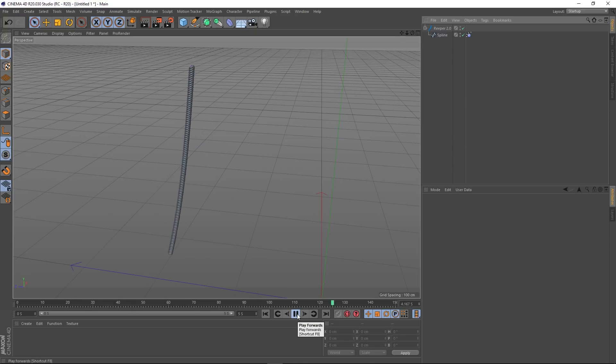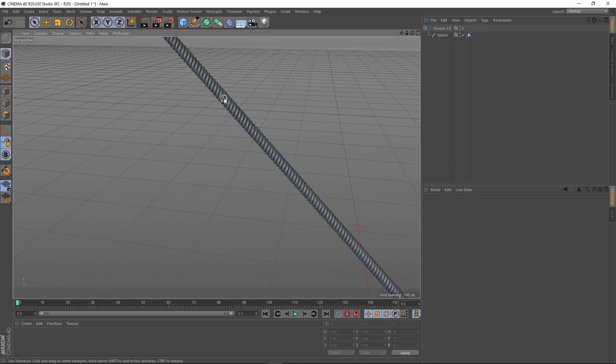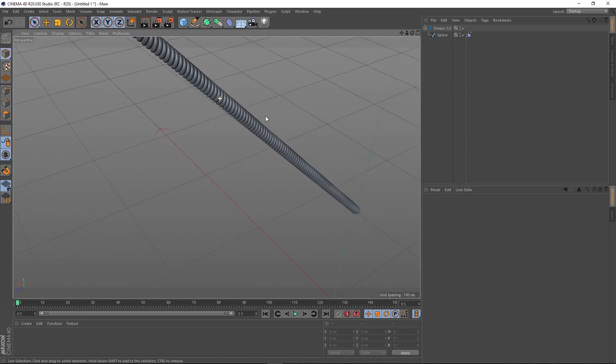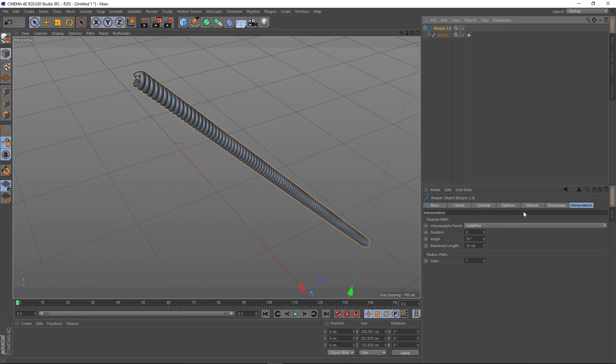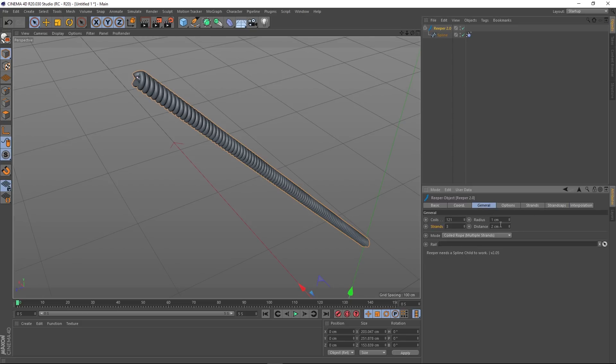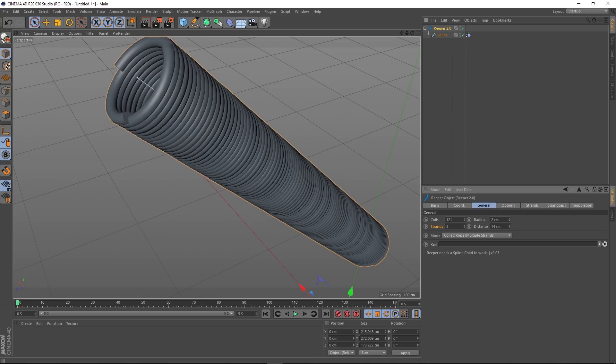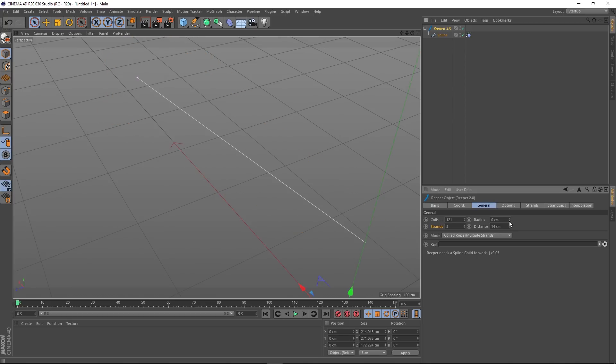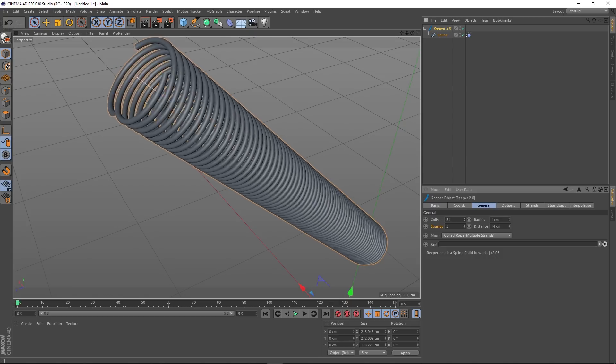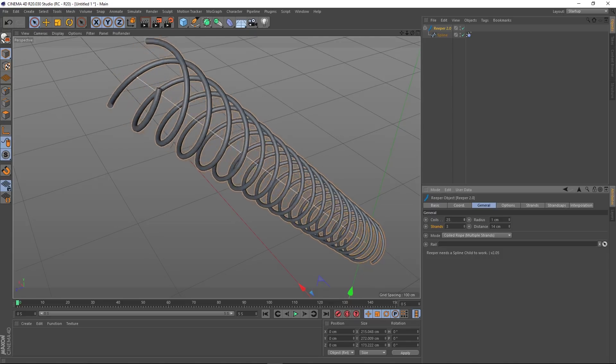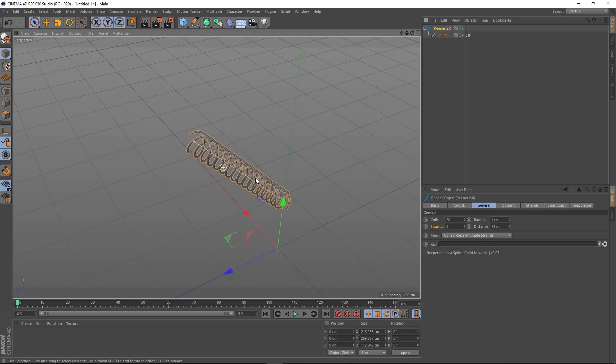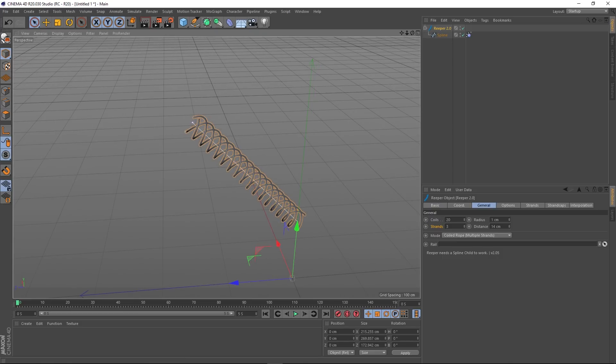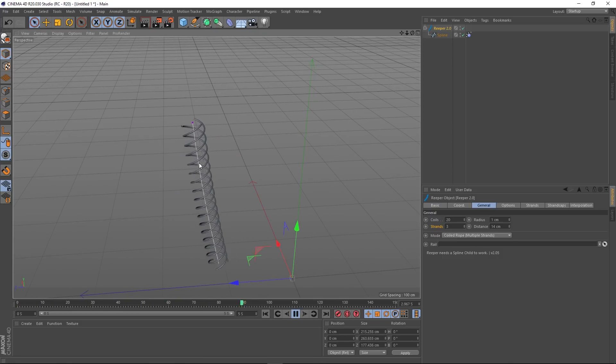There you go, that's a lot quicker. We've got dynamic rope. Yeah, that's just an example of some of the bits and bobs you can do with this plugin. It's really, really handy if you need a result like this very, very quickly. You can obviously get a lot more inventive than this. You could make the distance bigger, you could make the radius whatever you want, and obviously you've got the amount of coils as well.